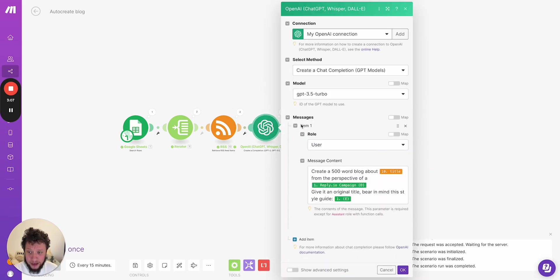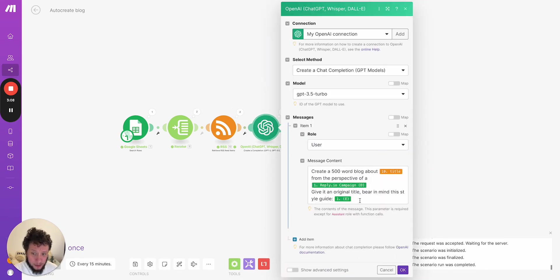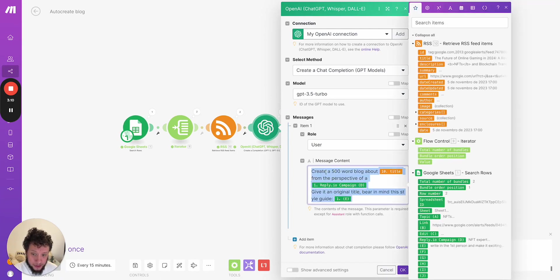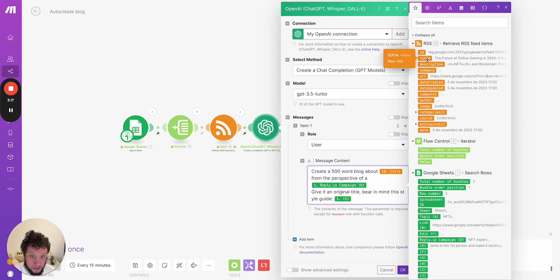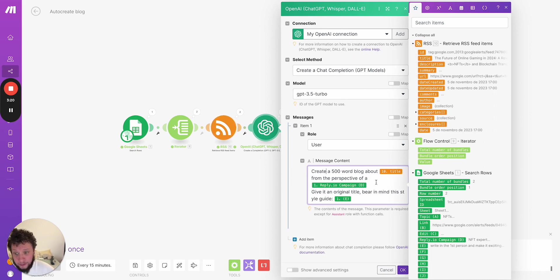So here again, the prompt, you'll want to make this yourself, but to keep it pretty simple, I'm asking it to create a 500 word blog post about a particular title. I could also take the description here, I could say to give it more context.